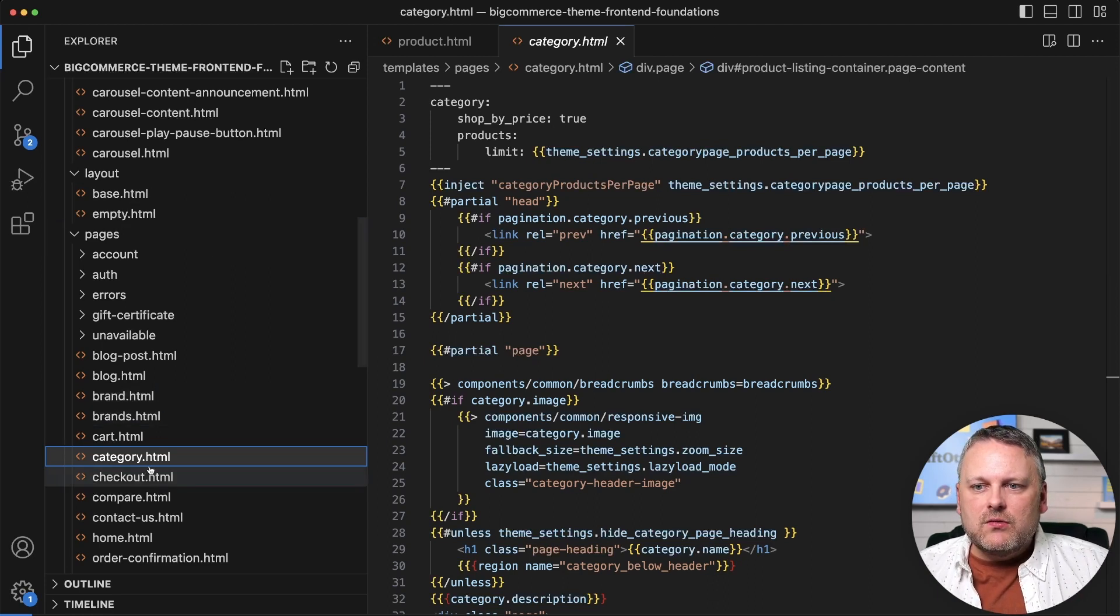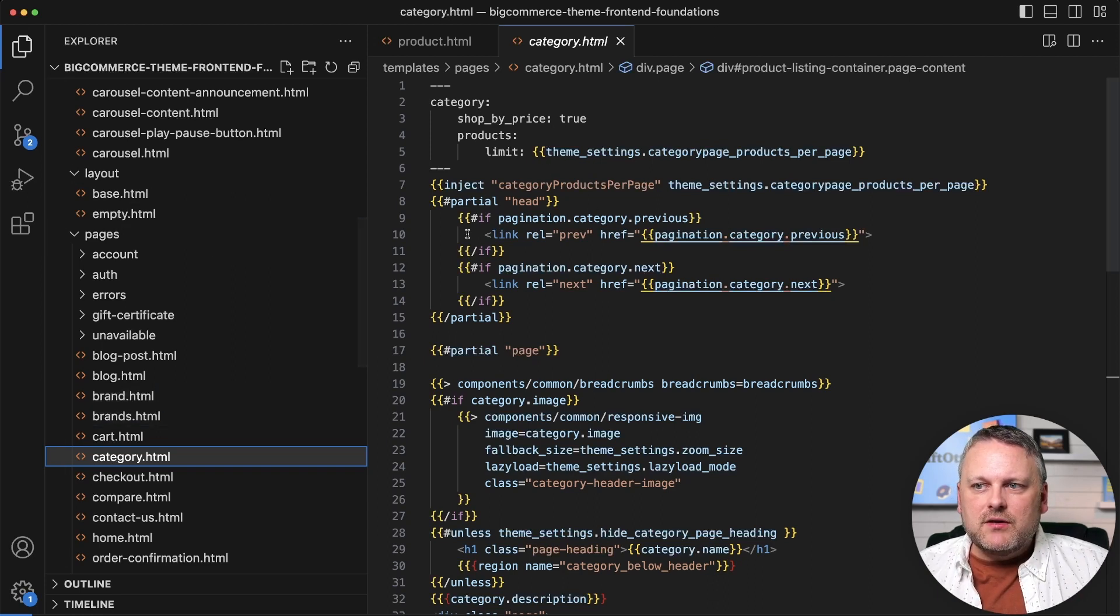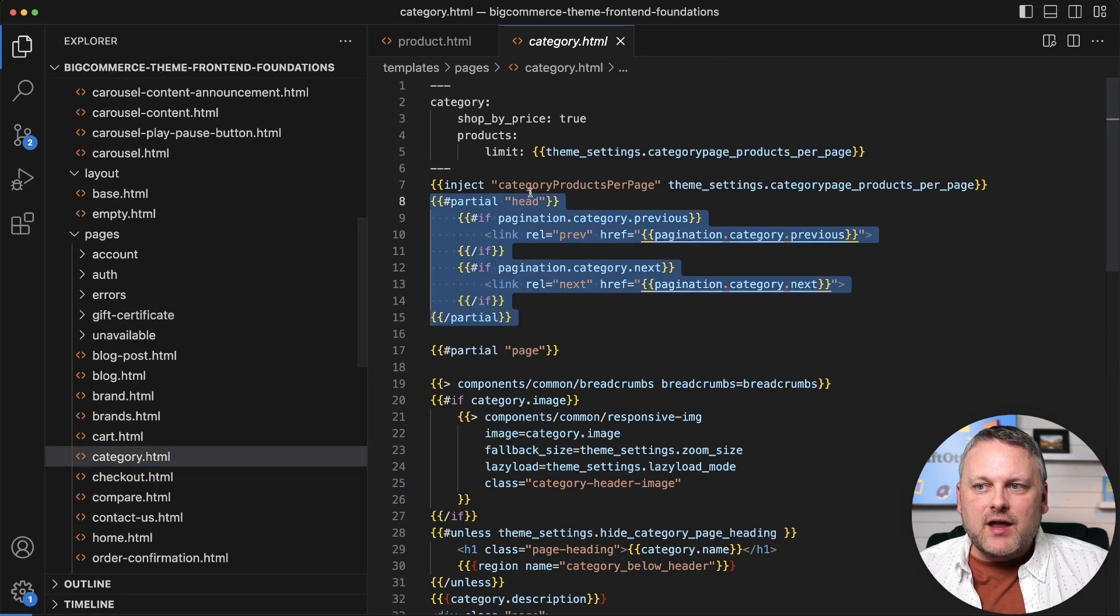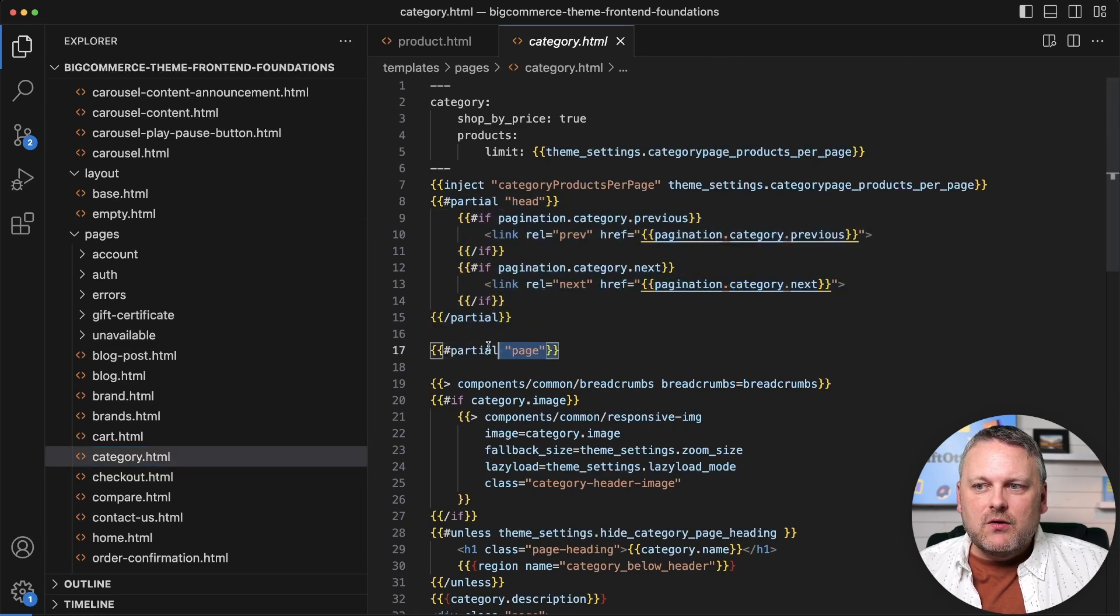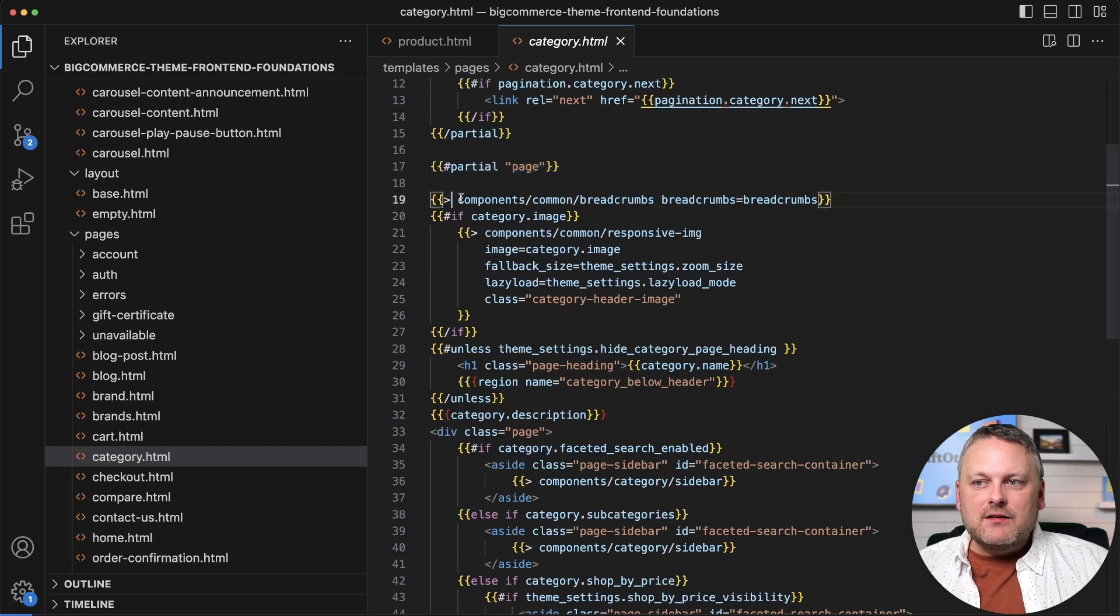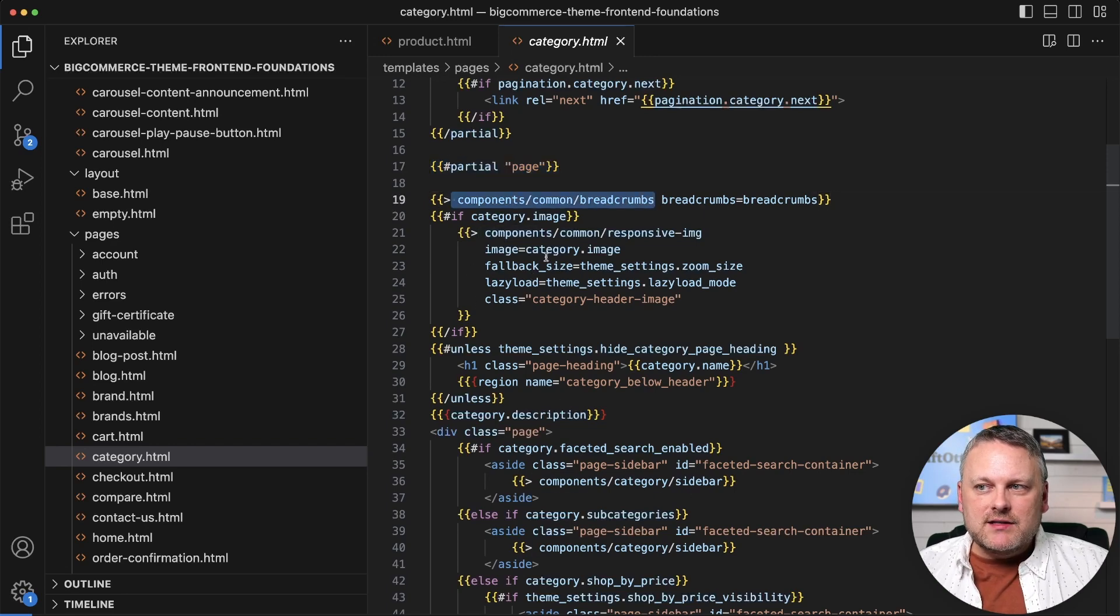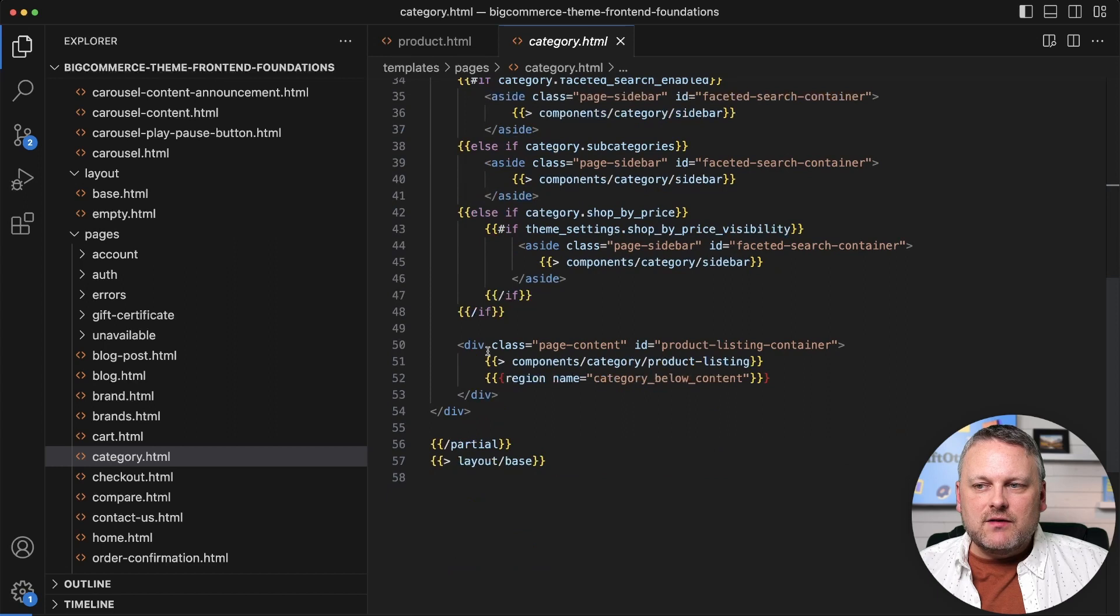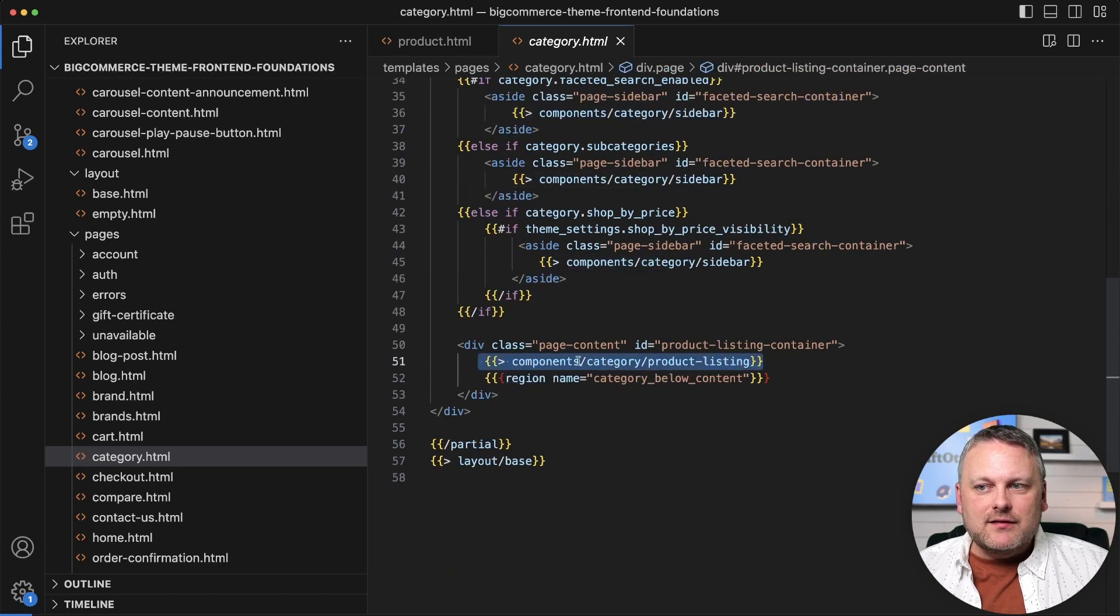So in the category template, we have partial for head with some content defined there. We have a partial for page with a lot of other content. There's many different component templates that we see getting injected in various places here, like this product listing component here.